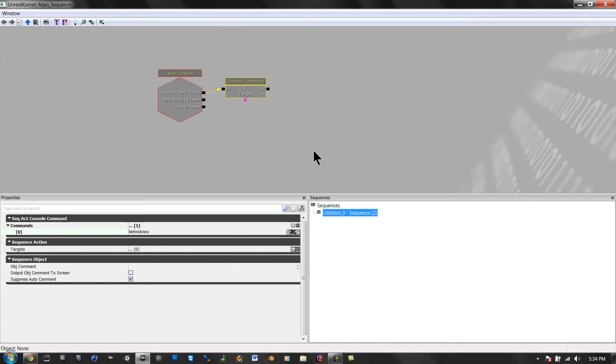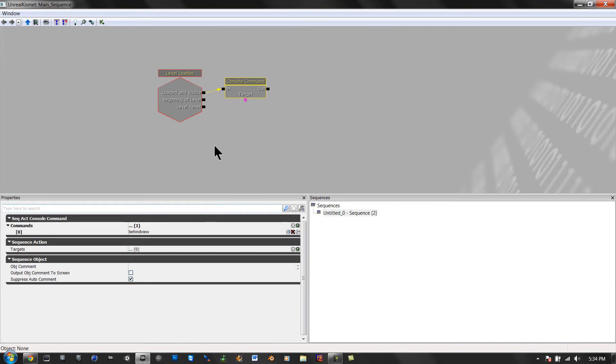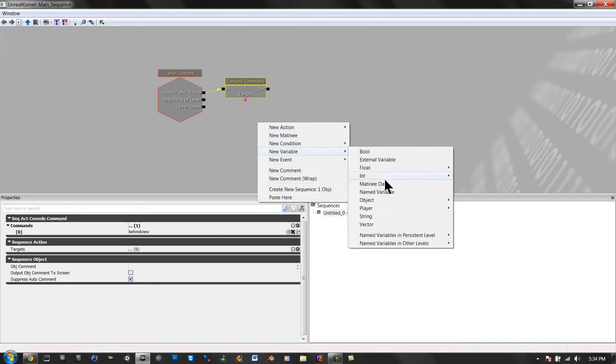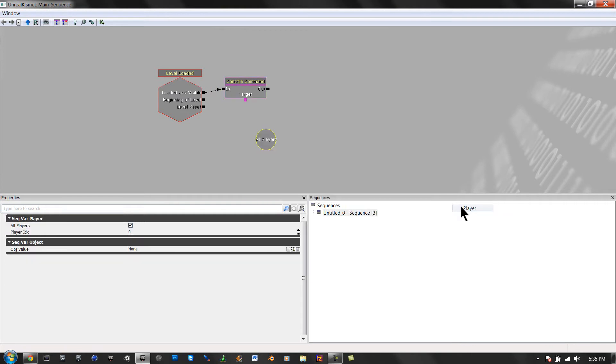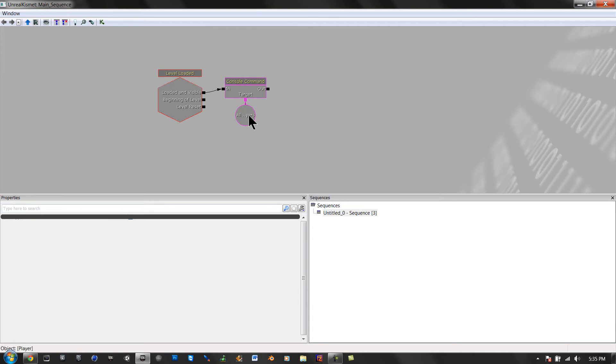So that's the command you would use in game to go to behind view. Then right click again, variable, player, player. And then drag this right here. Connect it to your target.